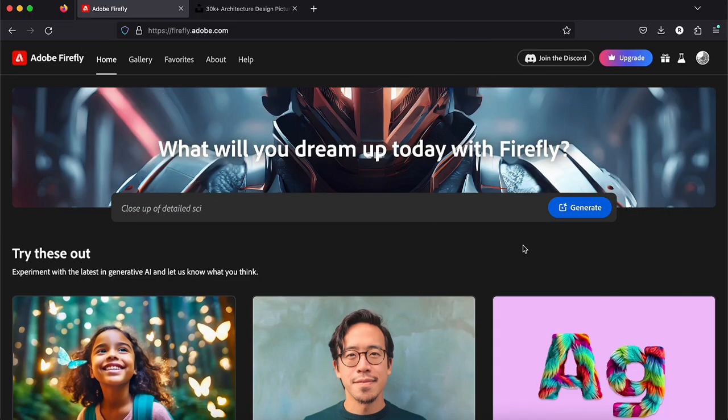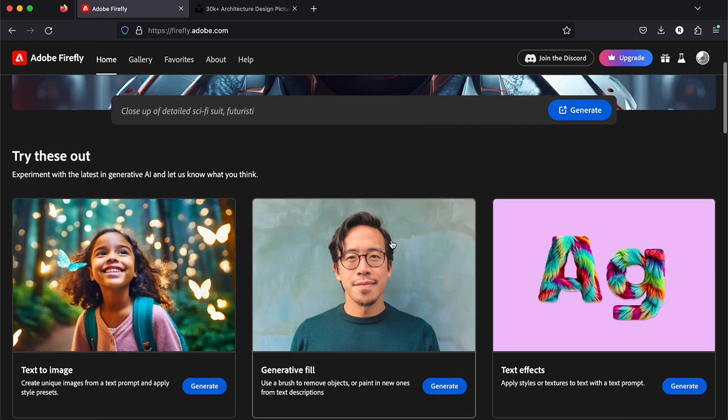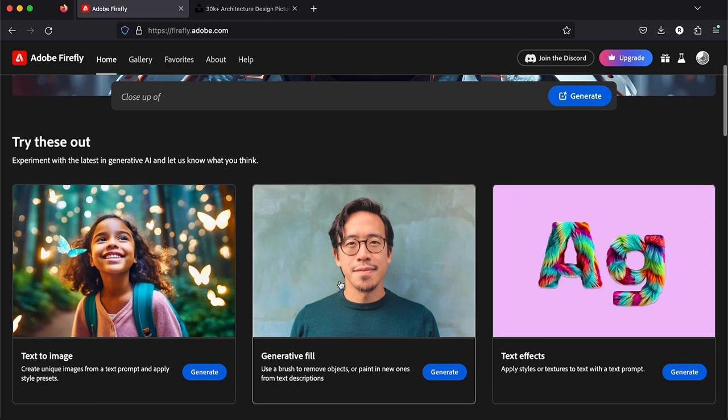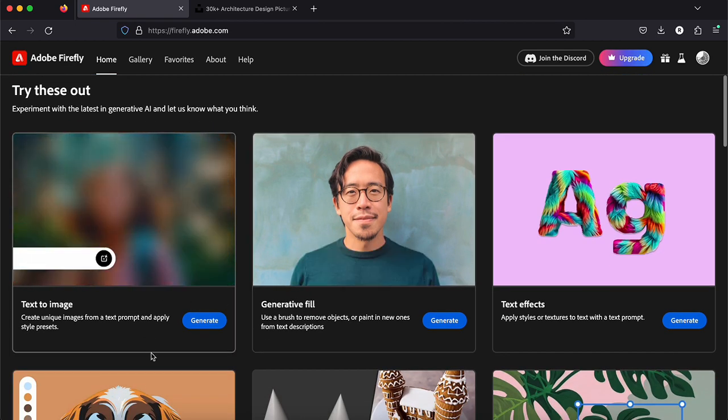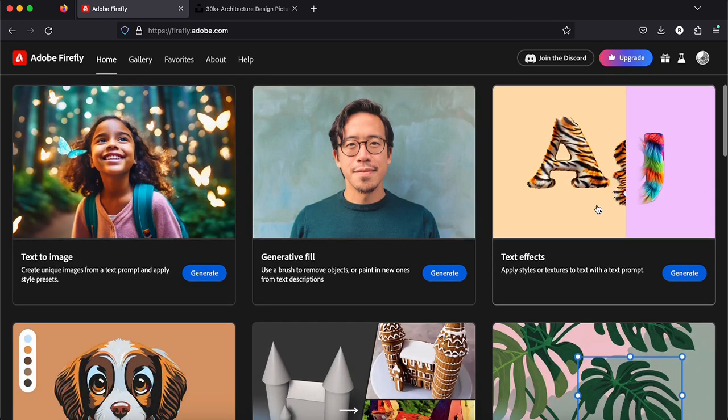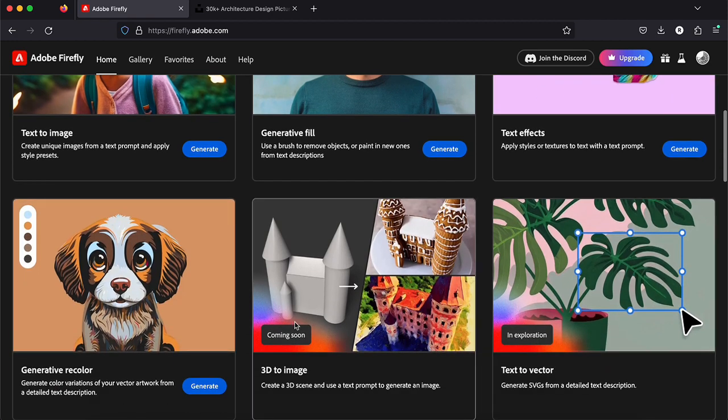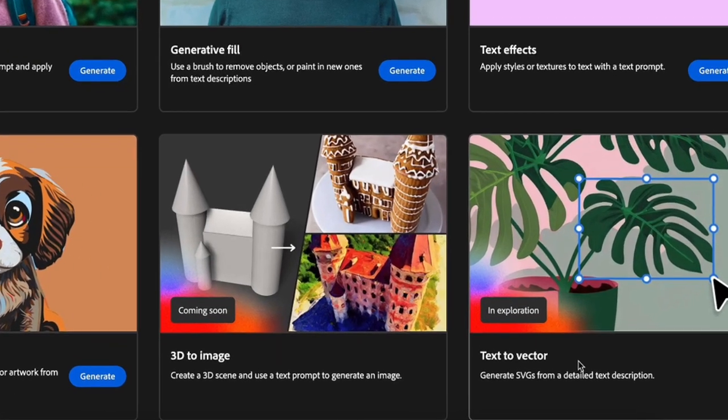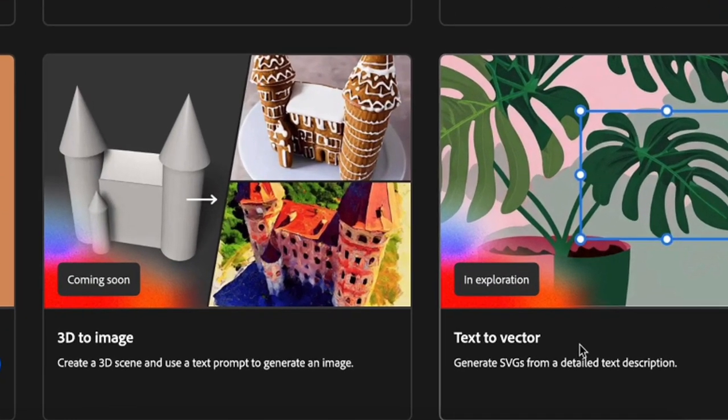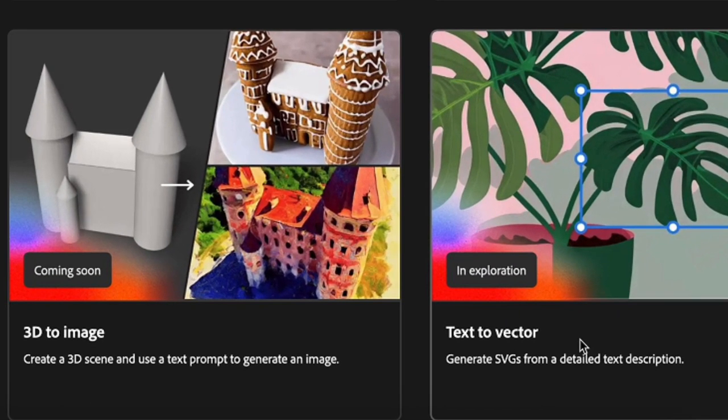So here is the website, you can already see some features here. It says text to image, generative fill, text effects, generative recolor, 3D to image and text to vector. I would also love to try those last two ones but these features are still not available for now.